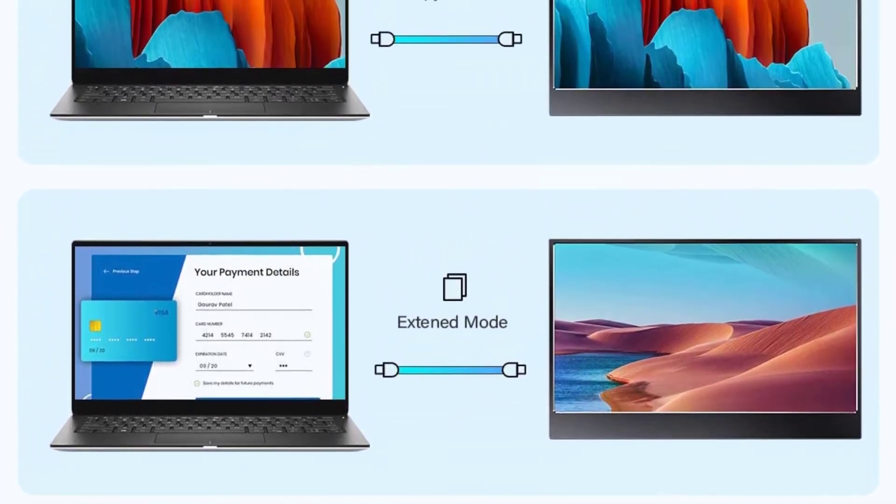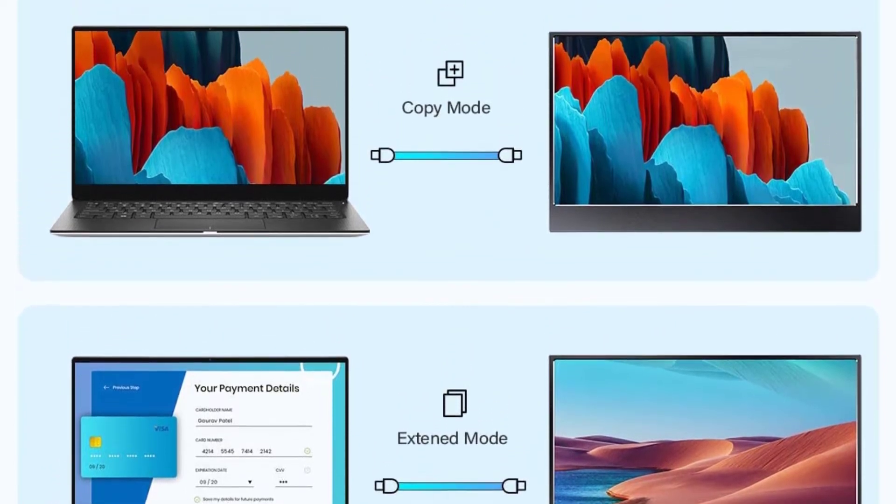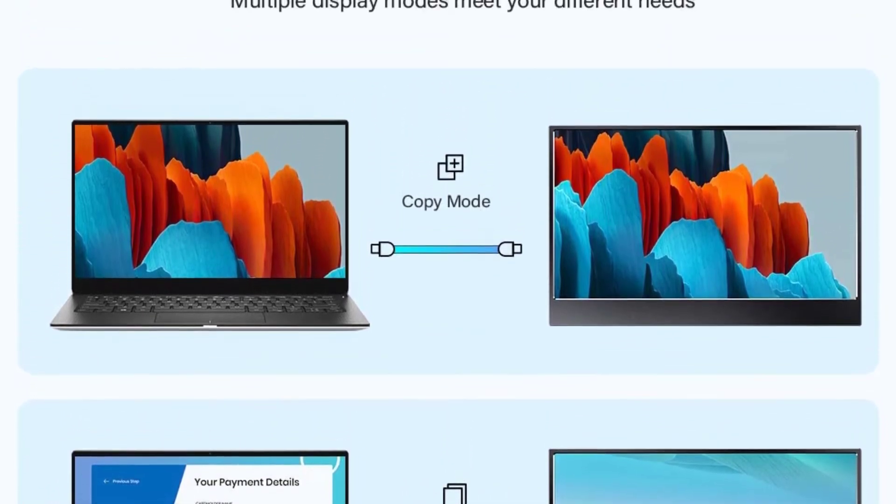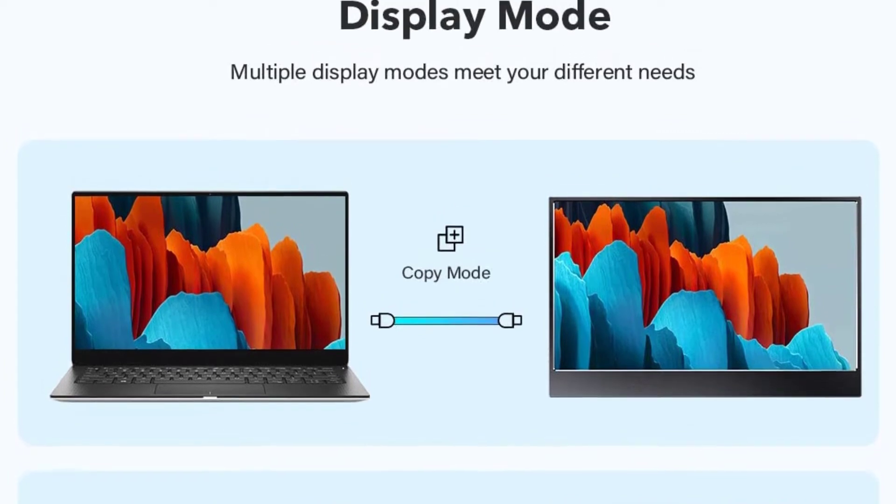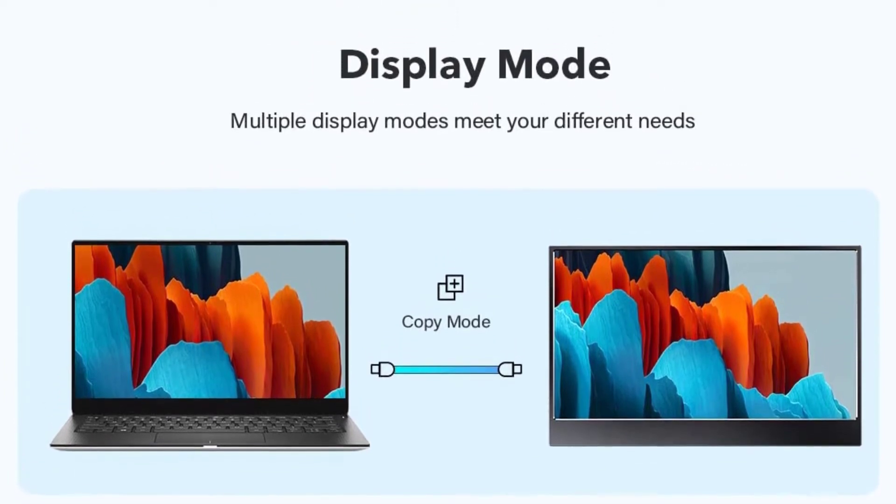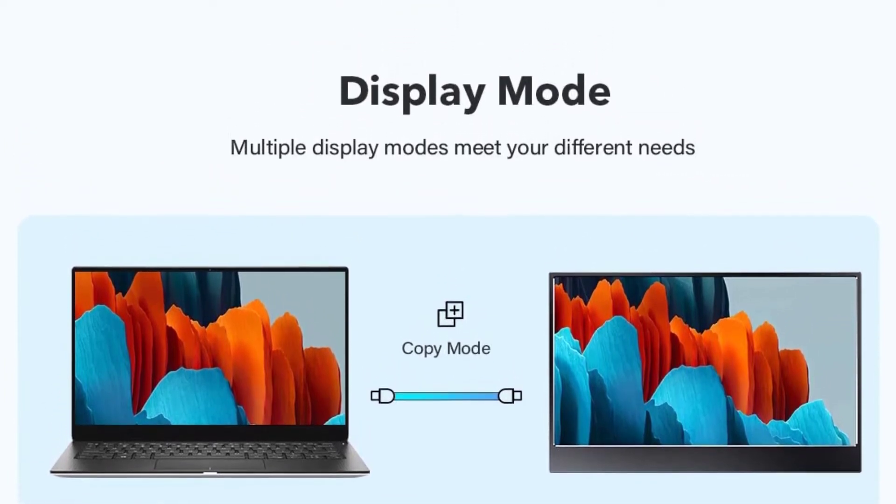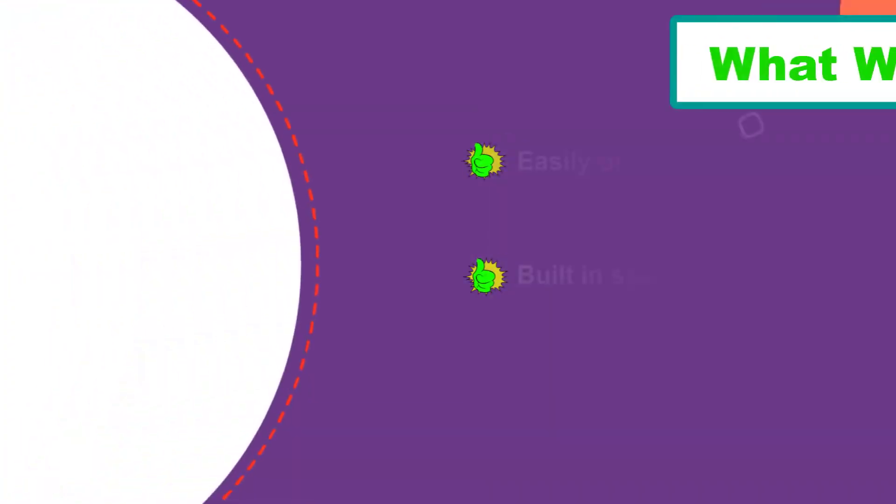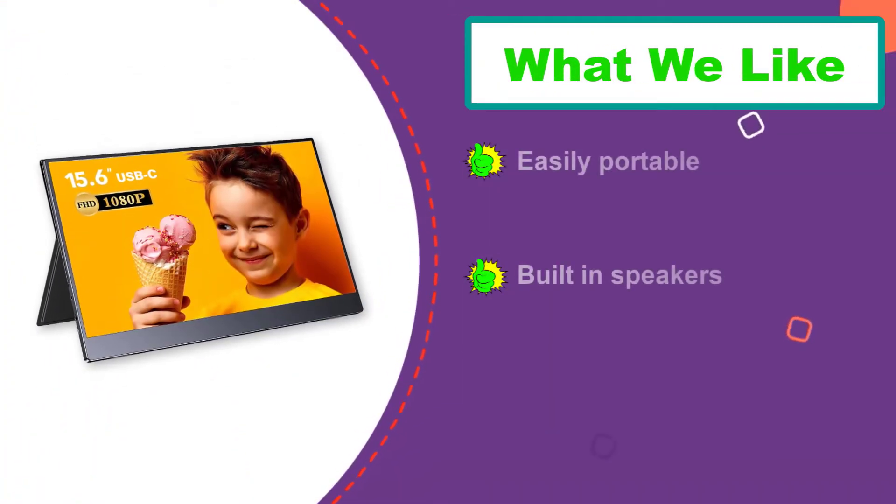This 4K display is bolstered by FreeSync, an adaptive display technology developed by AMD that helps images and displays maintain their refresh rates to adapt to the monitor itself.